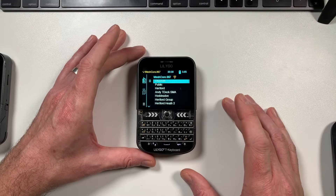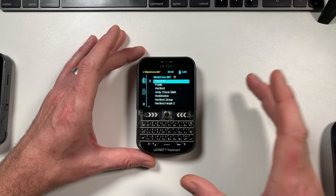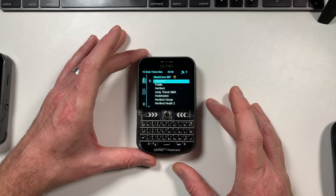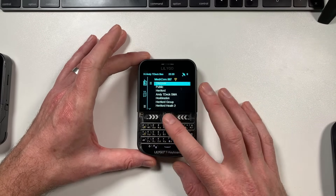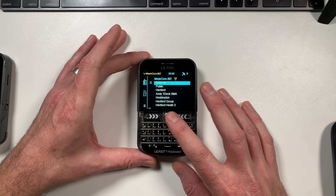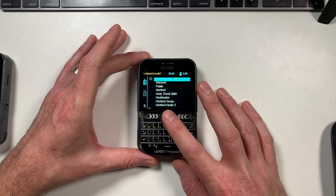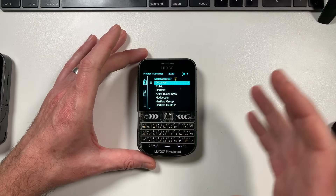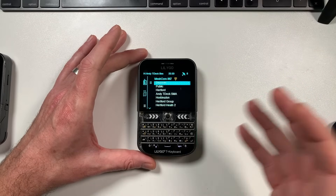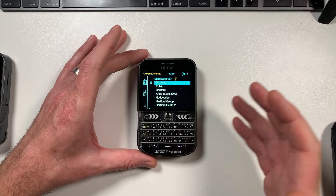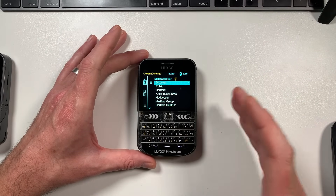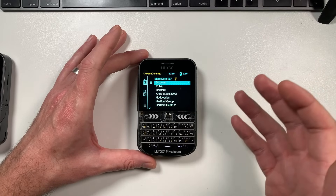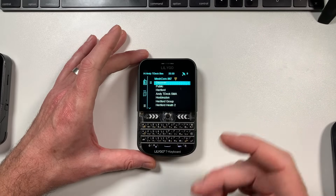Welcome back to the channel. Today's video is going to be about MeshCore, and in particular the firmware for the T-Deck and the T-Deck Plus. This is going to be a run-through of the firmware to give you an idea of the features and how it works - just a quick intro to it.